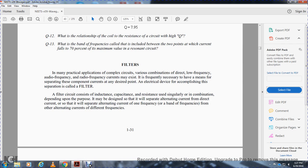Filters. In any practical application, a complex circuit with various combinations of direct, low-frequency, and radio-frequency currents may exist. It is frequently necessary to have means for separating these current components to the desired point. An electrical device that accomplishes this separation is called a filter.